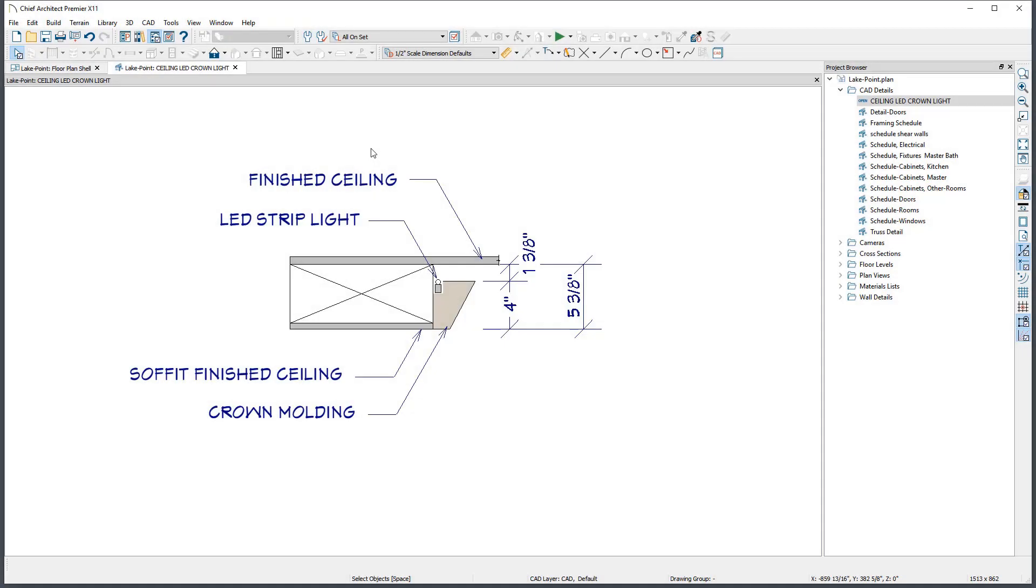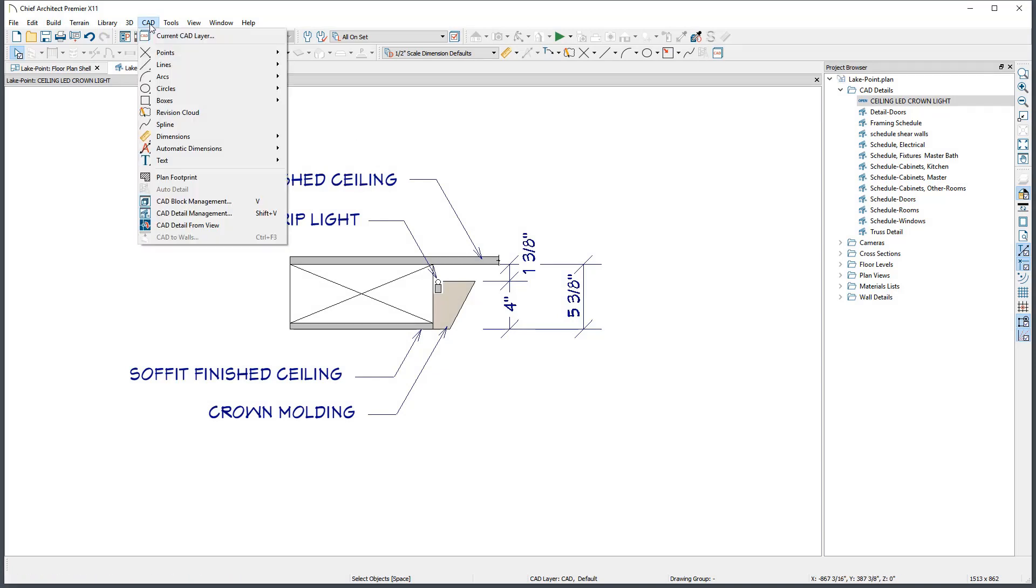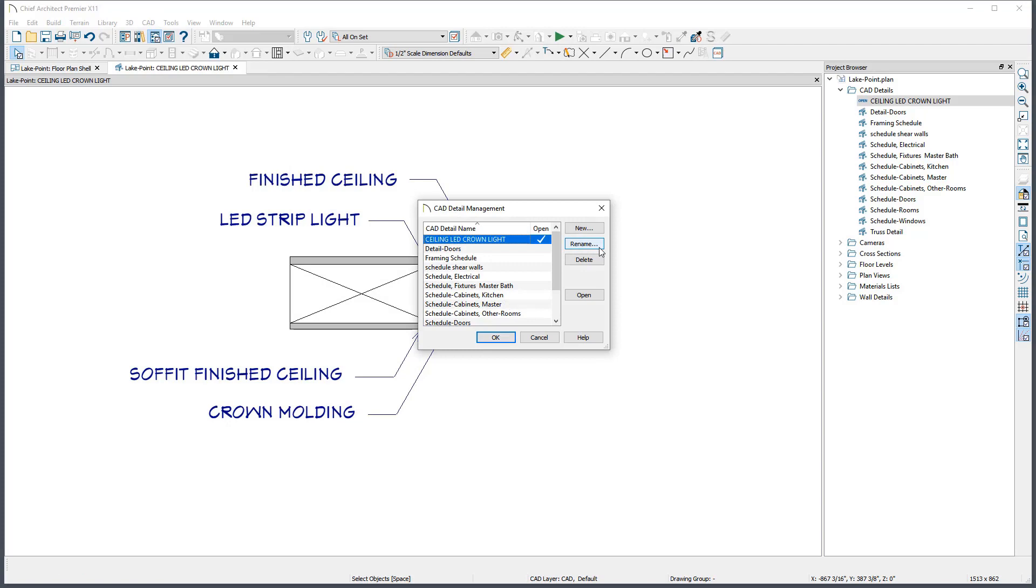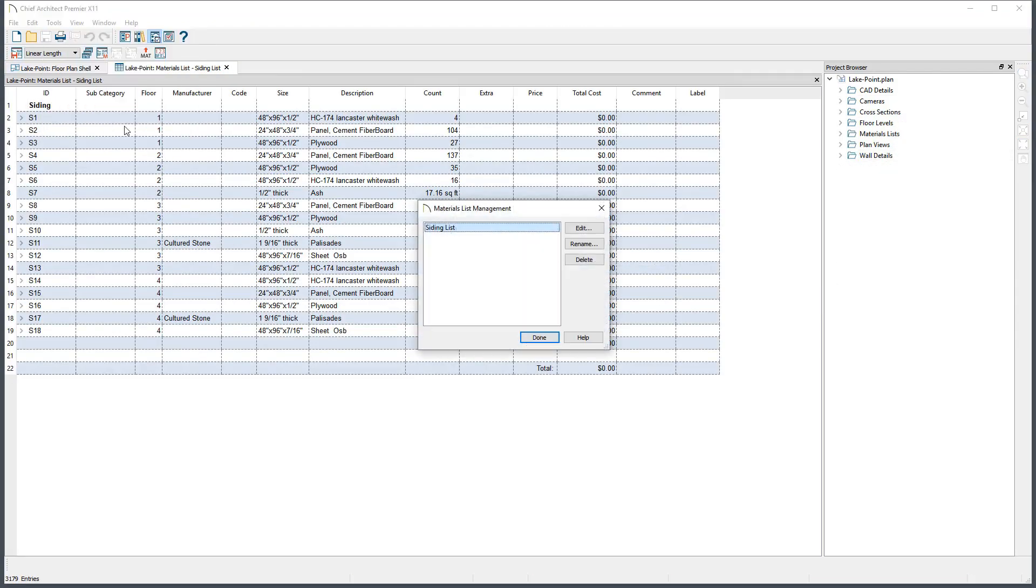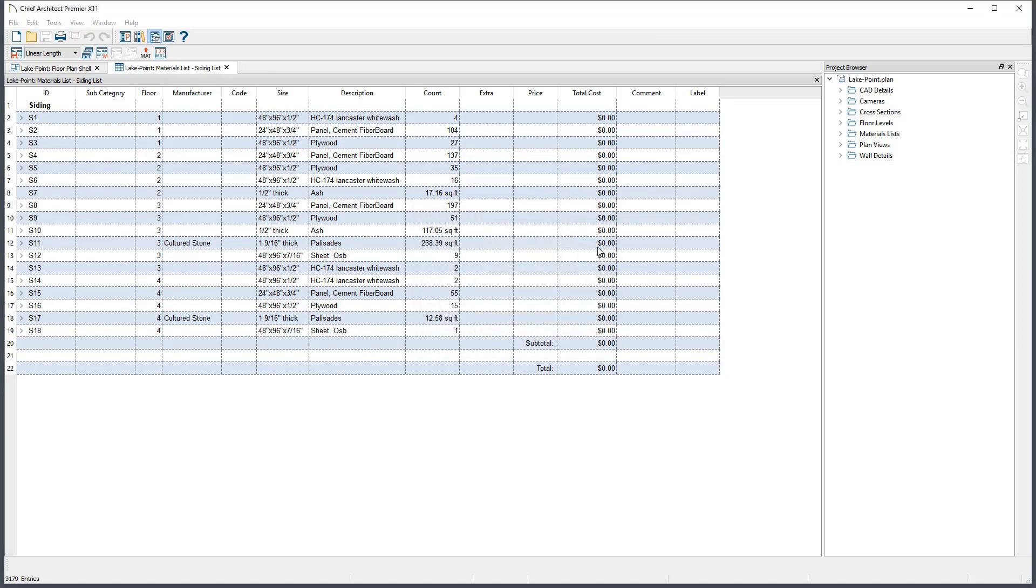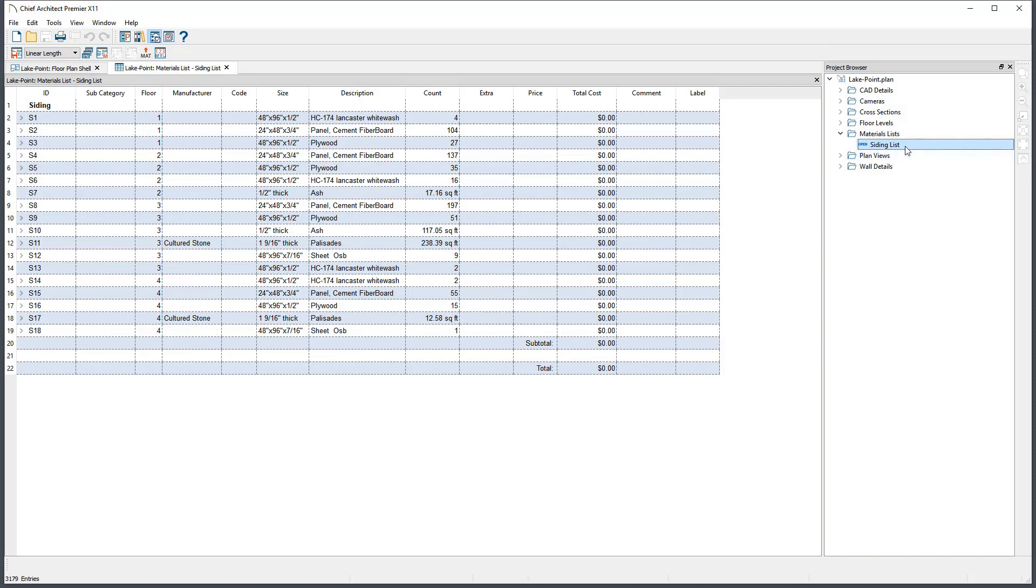CAD Details and Materials Lists can be renamed by going to CAD, CAD Detail Management, or Tools, Materials List Management. However, all of these views can be renamed through the Project Browser side window by simply right-clicking on them and choosing Rename.